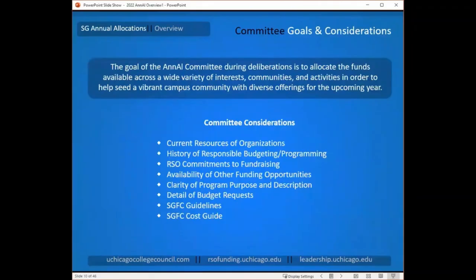When the committee is reviewing your budget, what are they looking for? The committee's goal is to take the funds from the Student Activities Fee and allocate them across as many different interests, communities, and types of activities as possible, so that these funds — paid into by all students — have a broad reach on campus. They'll review how your proposed events and programs meet your goals and where they fit in that mosaic of offerings on campus.